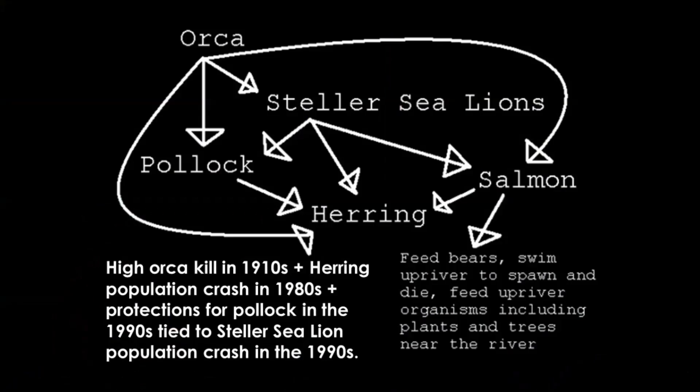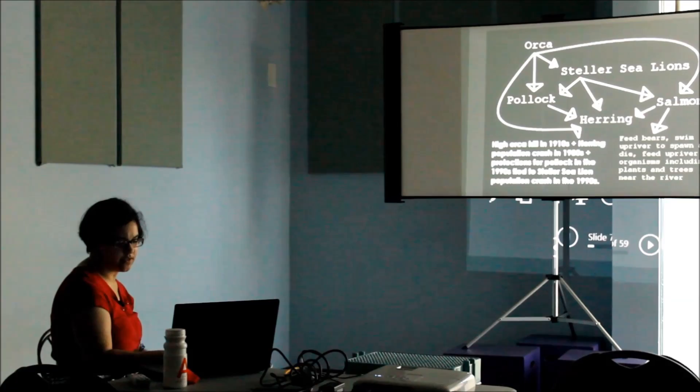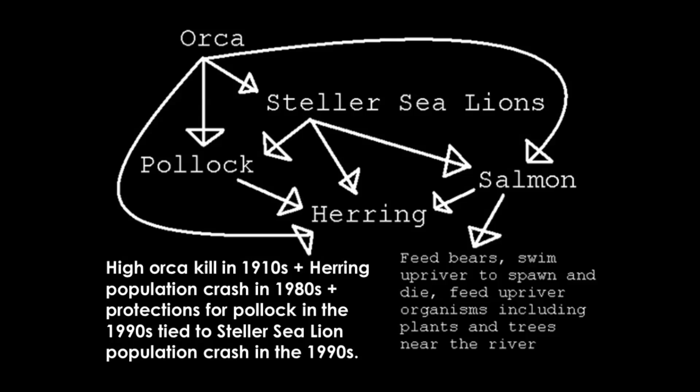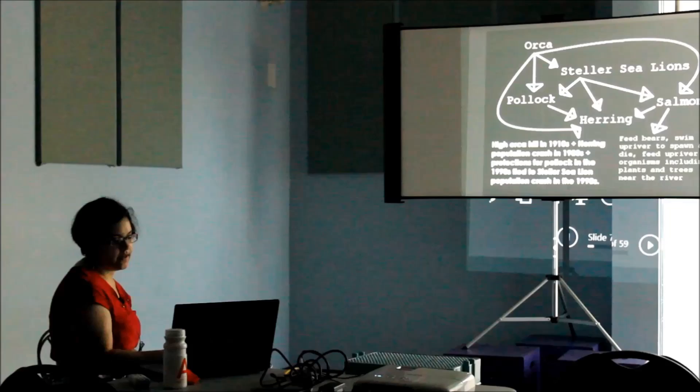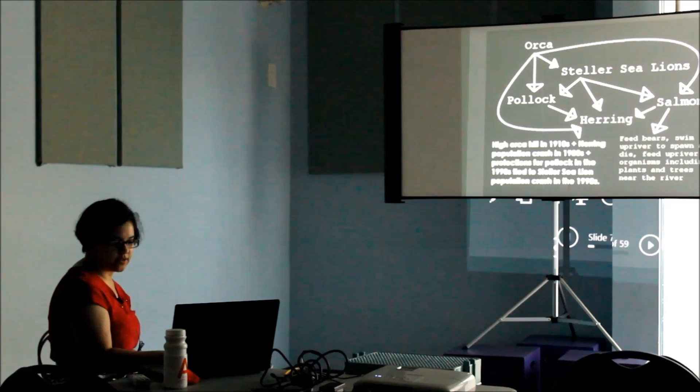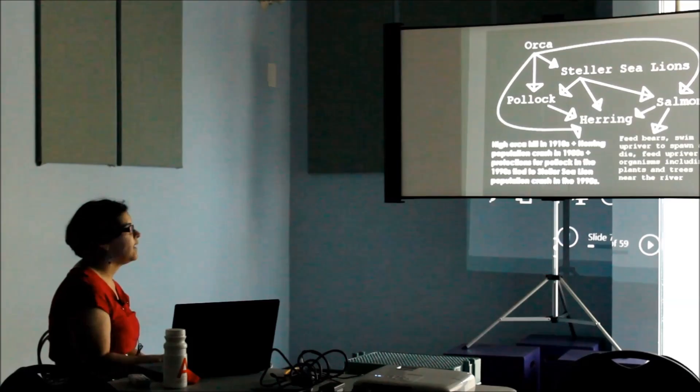This is the type of information I was assembling when thinking about projects. It's a food web representation: orca at the top eats pollock, stellar sea lions, and salmon, and all of them eat herring. In the 1910s too many orcas were killed, so there were fewer orcas eating pollock. In the 80s humans decided to protect the pollock stock, and stellar sea lions can eat more than twice their body weight in pollock. Because pollock doesn't have the nutrients they need, they'll still starve to death. This is the kind of mistake we make when we don't have science giving us the info that we need.